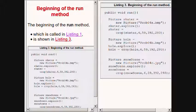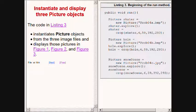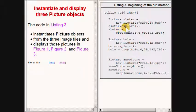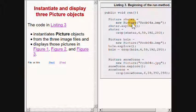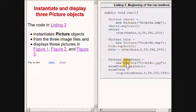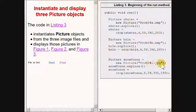The beginning of the run method that is called on the new object in the main method is shown on the right of your screen. The code on the right of your screen instantiates three new picture objects, or three objects from the class named picture, using an image file as input.